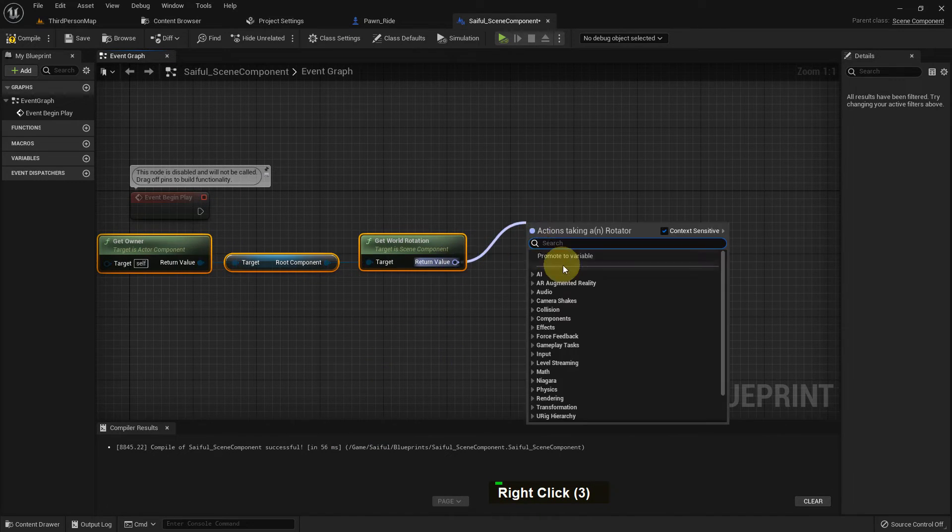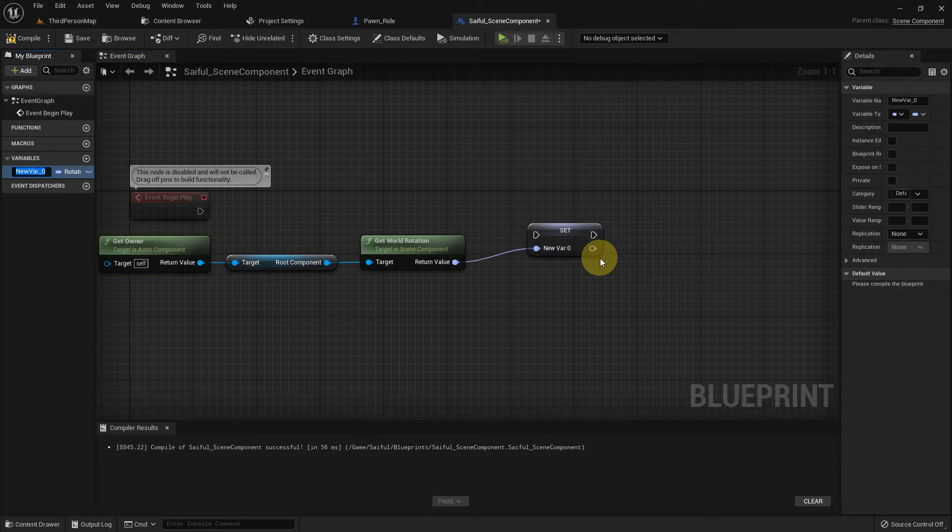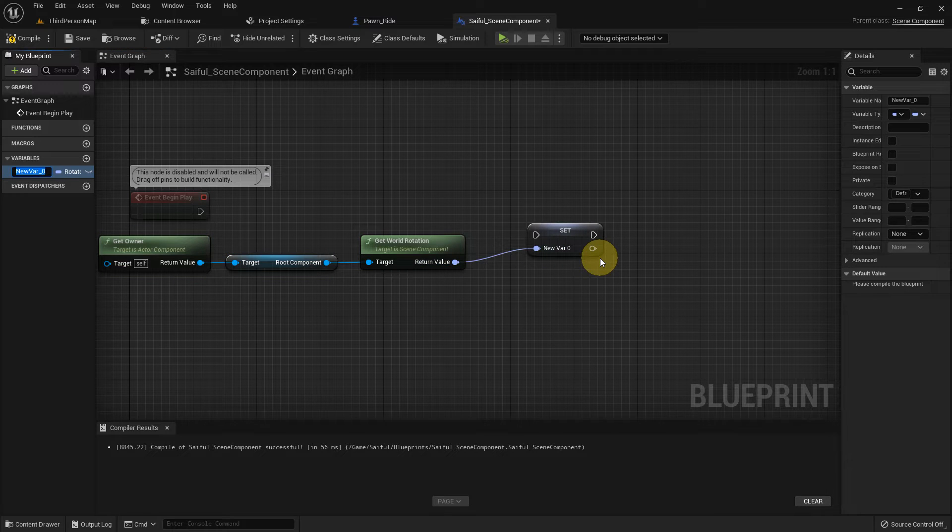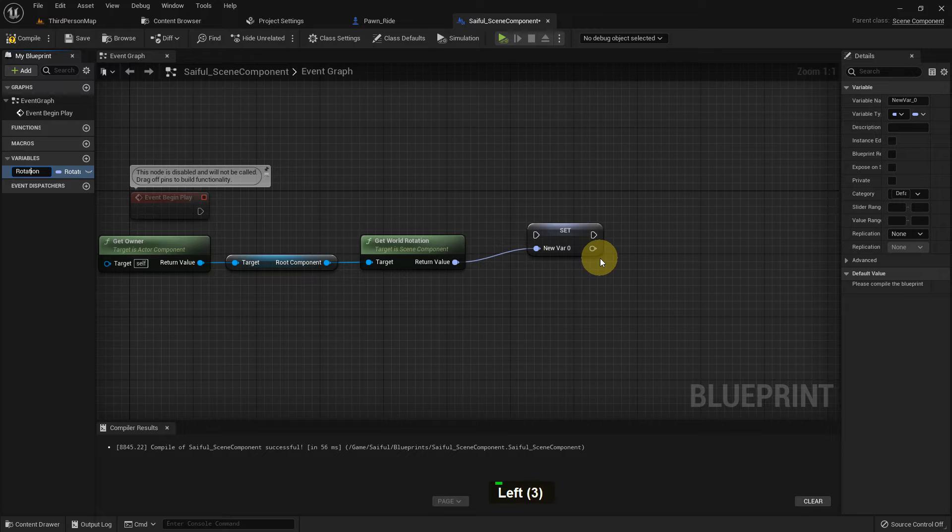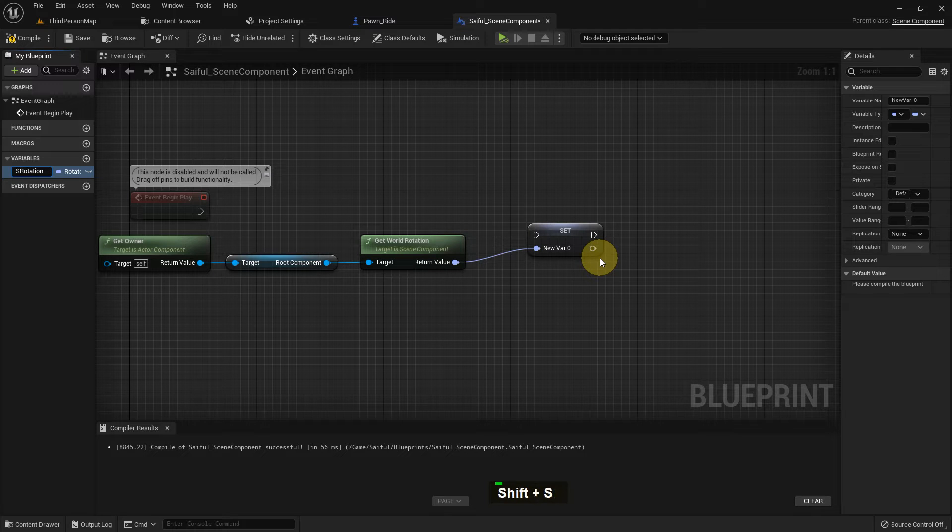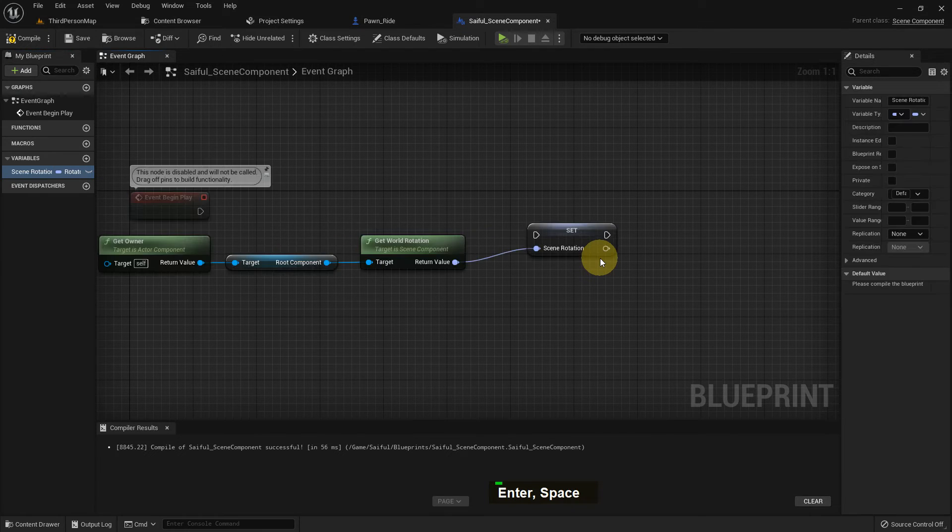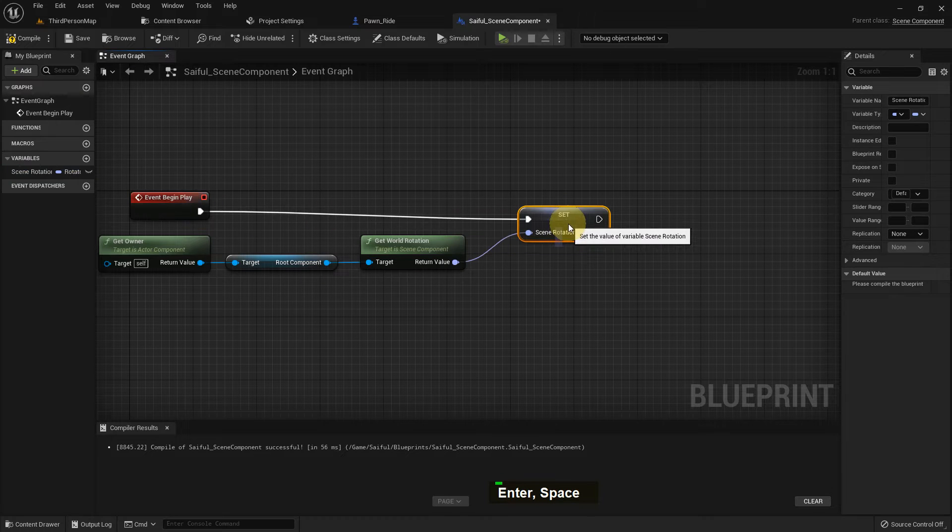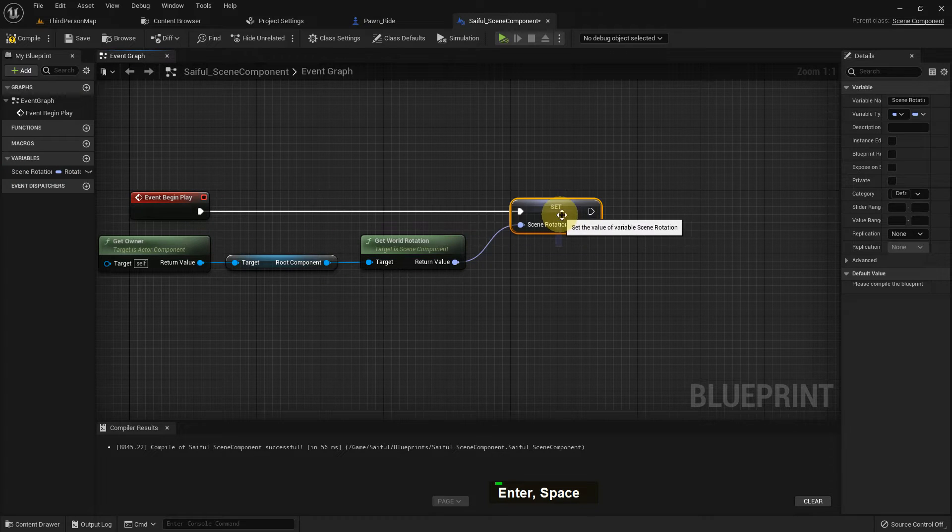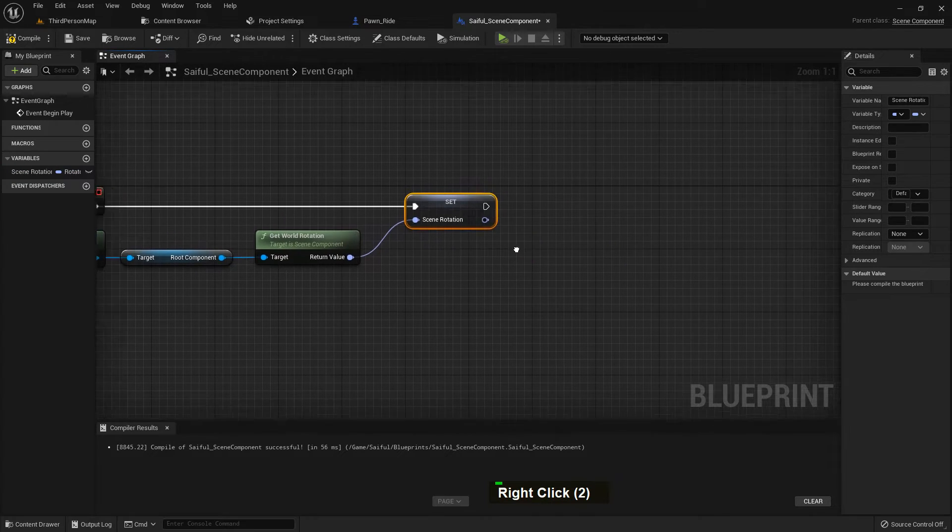I just promote a variable and I name it rotate, scene rotation or scene rotate.